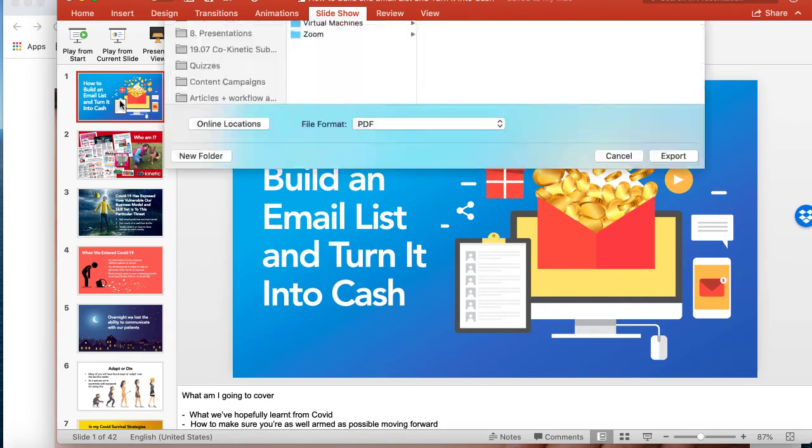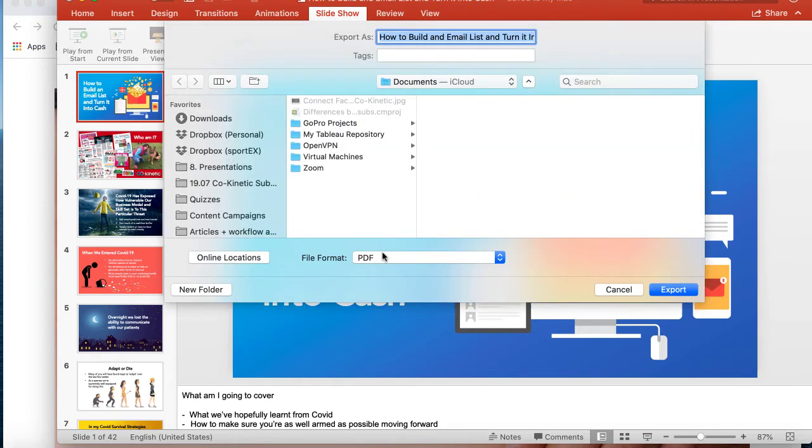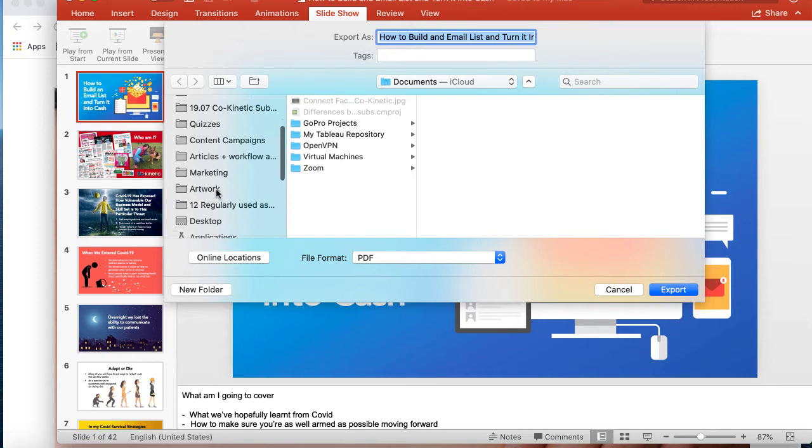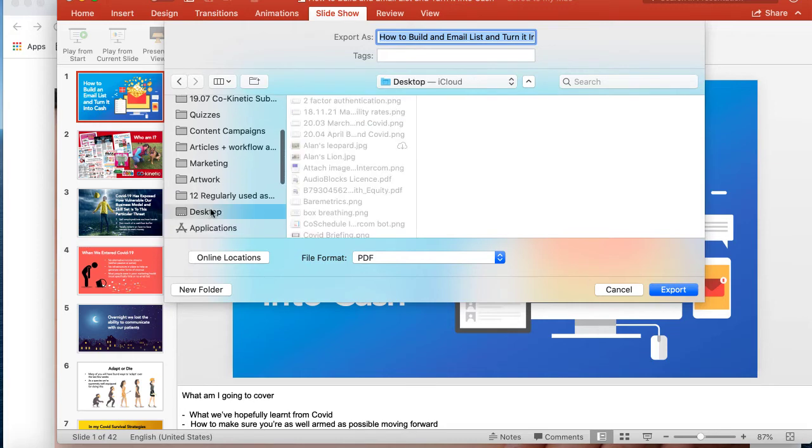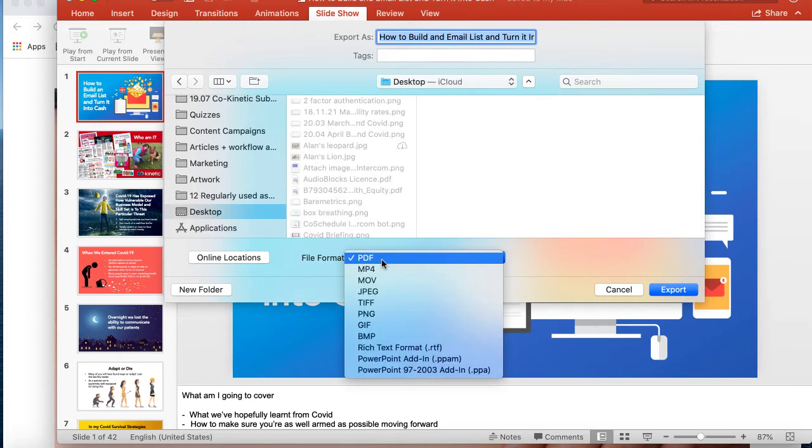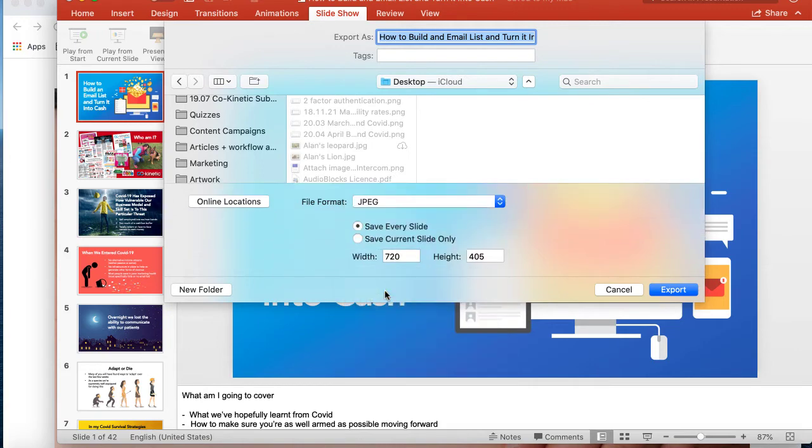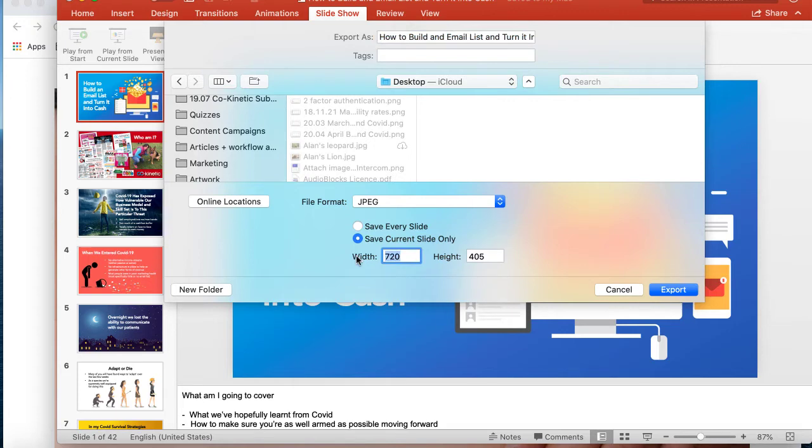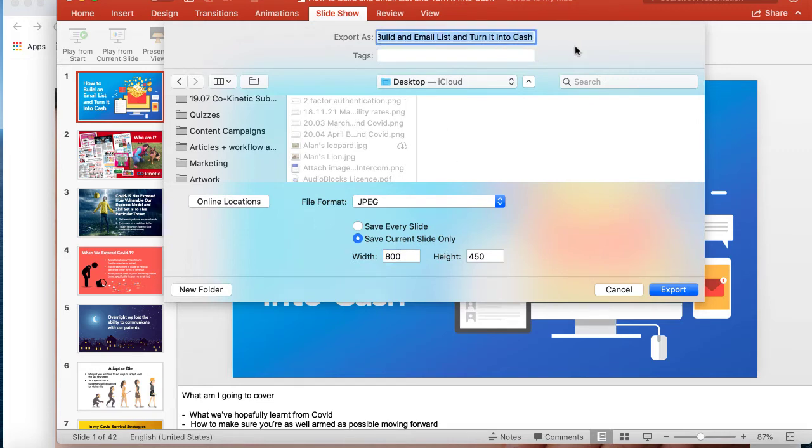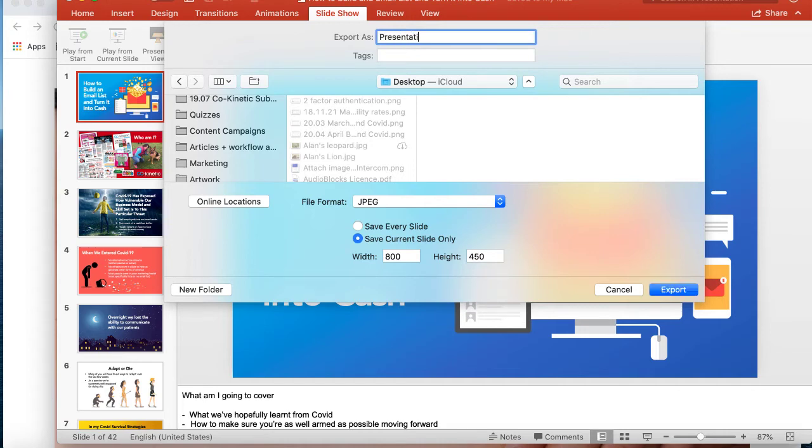And you have some options here when you get to export. Its default is probably going to be, I'm going to just stick this on my desktop just because I'm not going to keep this, but it will default to PDF. You don't want PDF, you want JPEG and you want current slide only. And I would suggest that you save it out to 800, something like that at 800 pixel width.